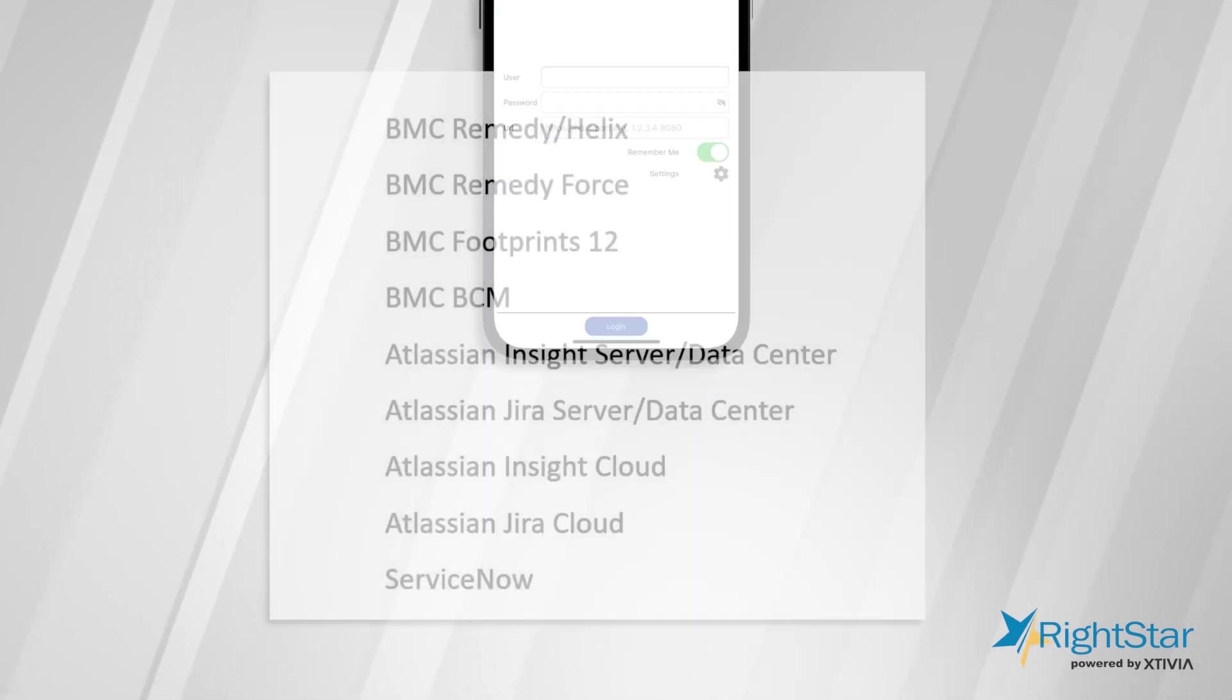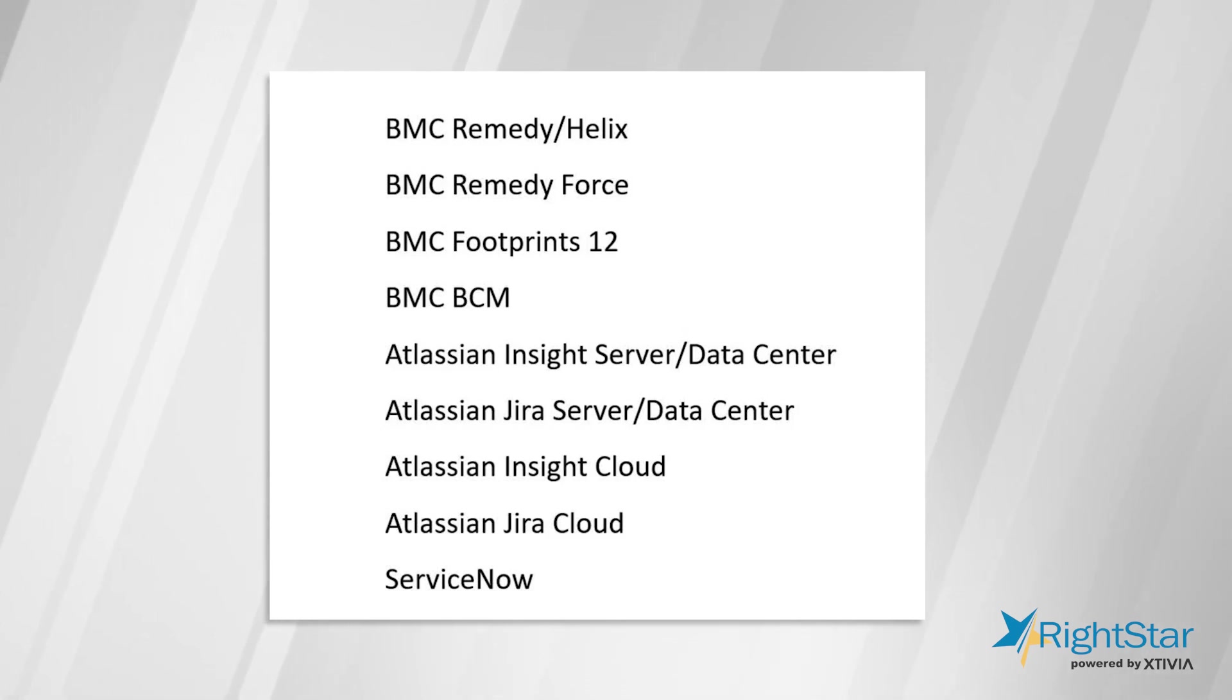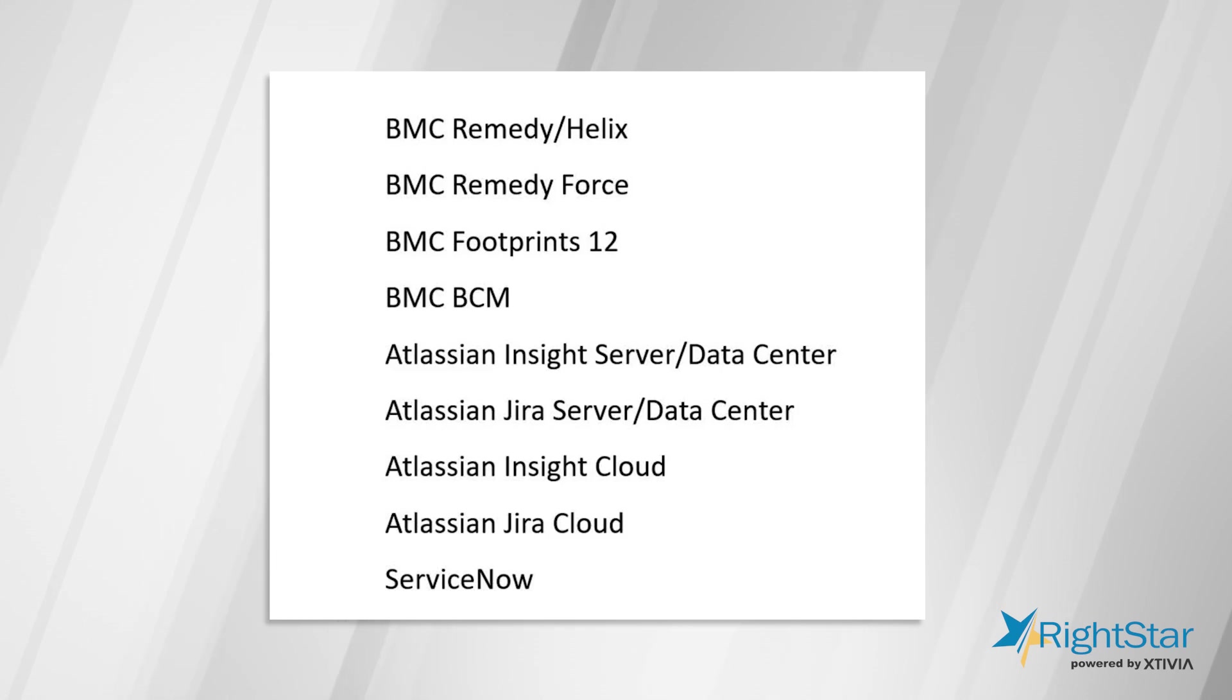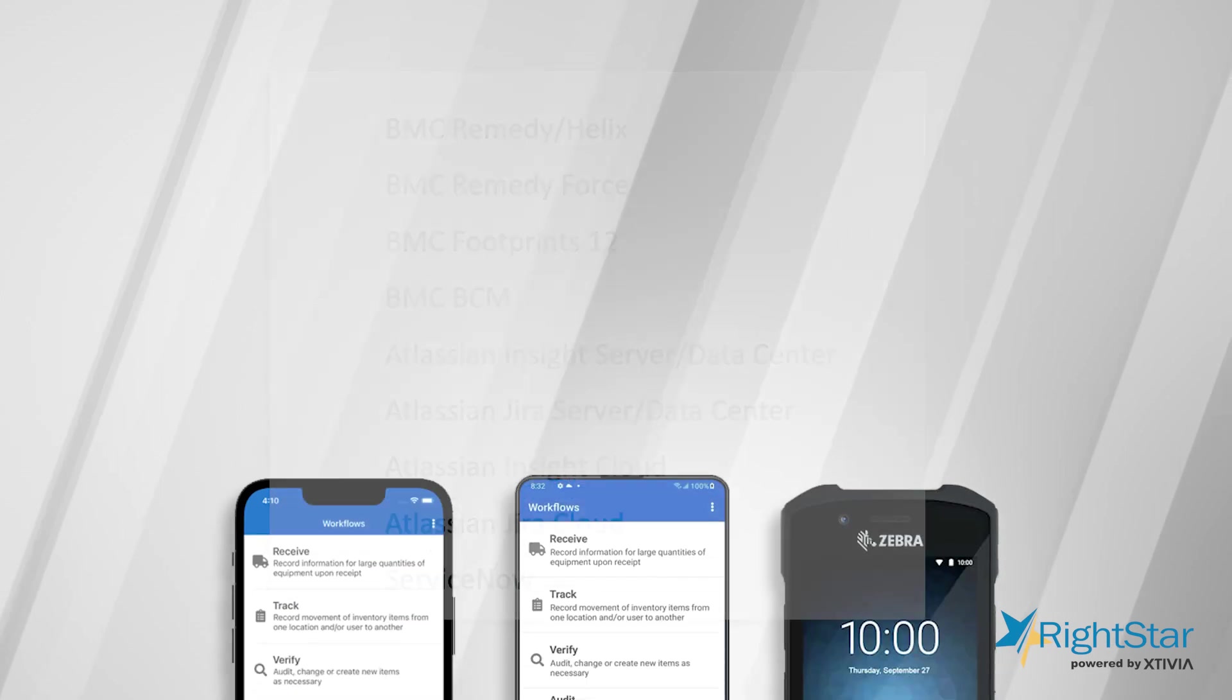ScanStar integrates with nine different flavors of CMDB products and works real-time with live data on a wireless network. We have an offline batch mode as well for wireless restricted areas.